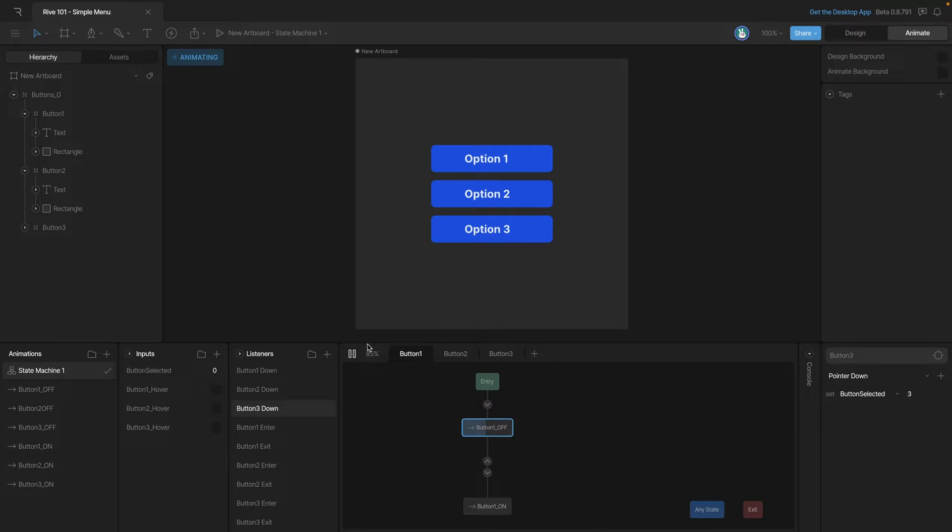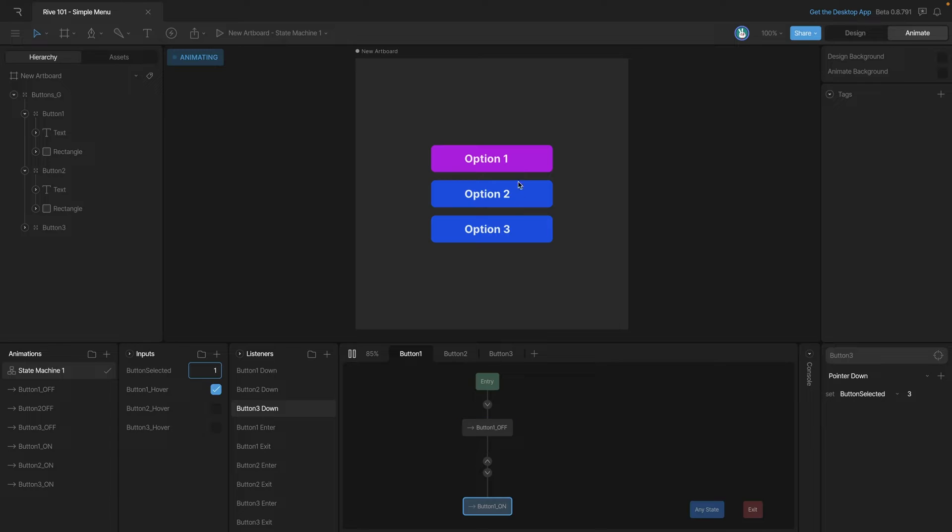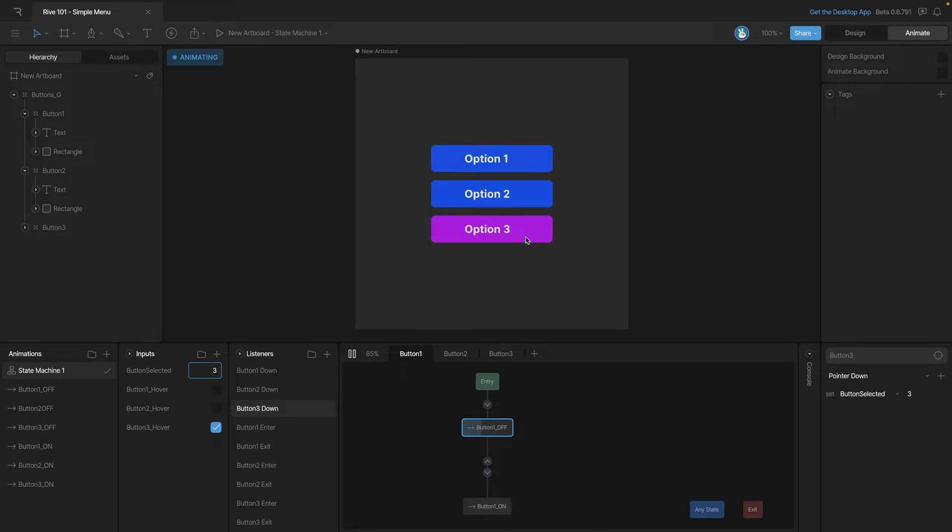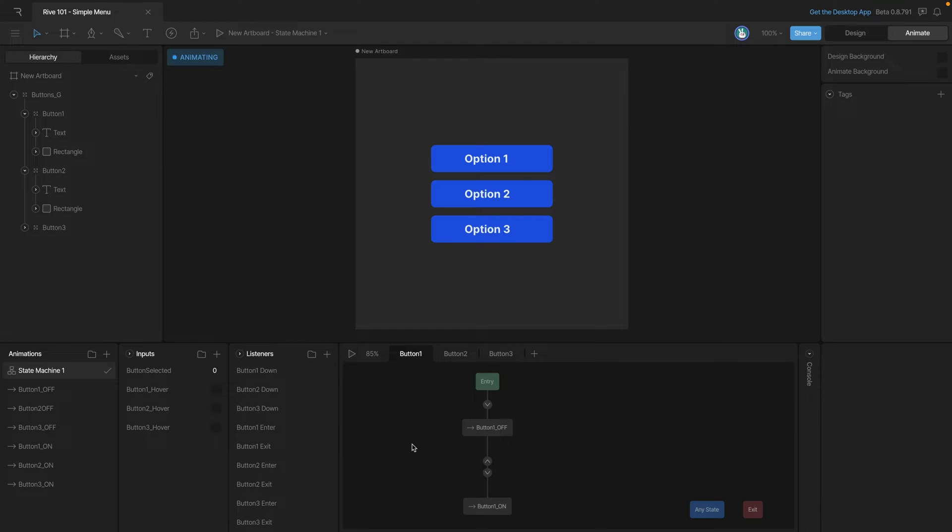Now if we play the state machine you'll see that the hovers work and depending on which button we press you'll see that the number is actually changing down here in the inputs panel. Now we need to set up the logic that allows for this number to actually keep our buttons lit up.